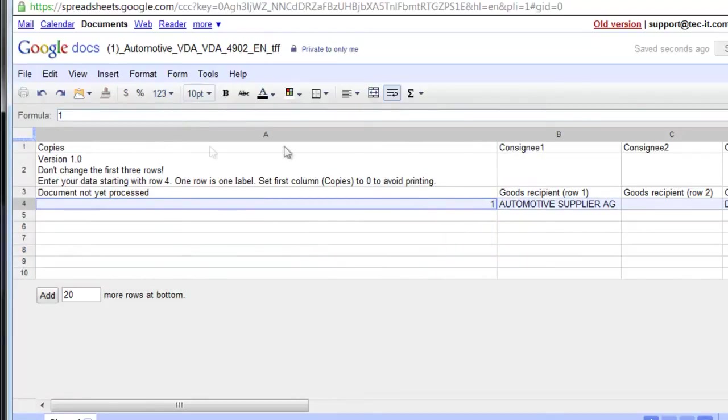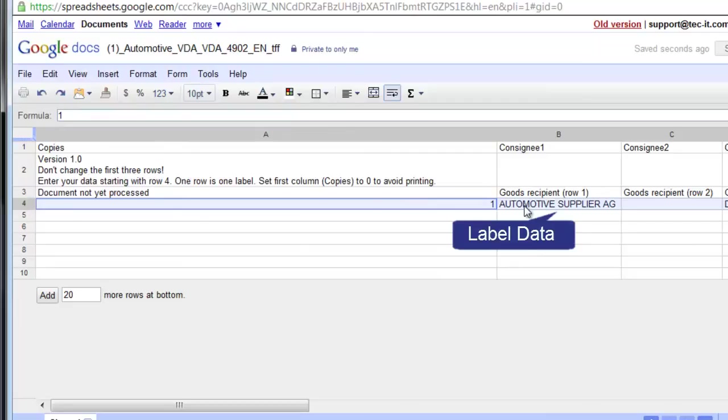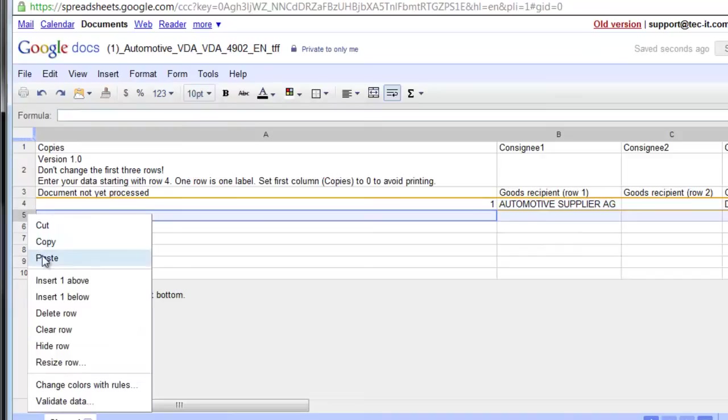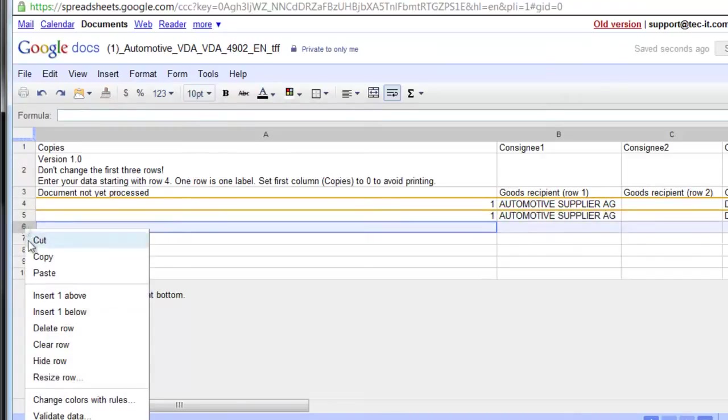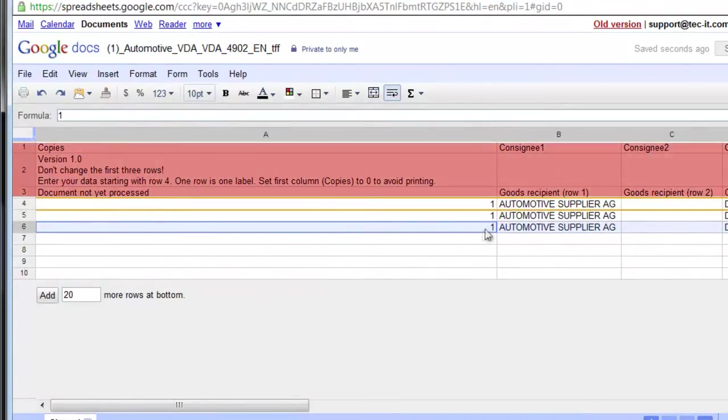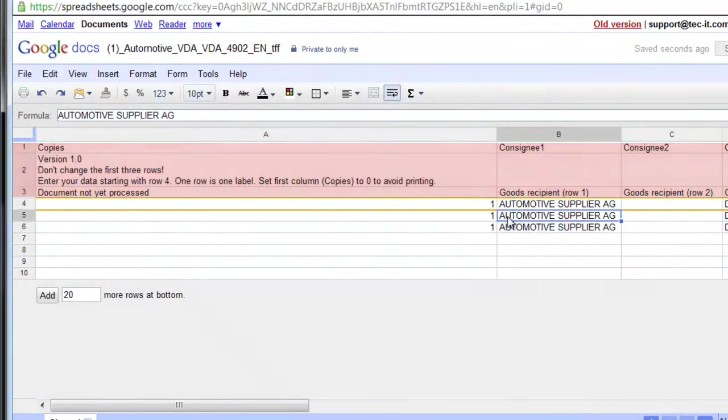The names of the columns match the data fields used in the label. Add or modify label data as required. Make sure that the first three lines are not changed.